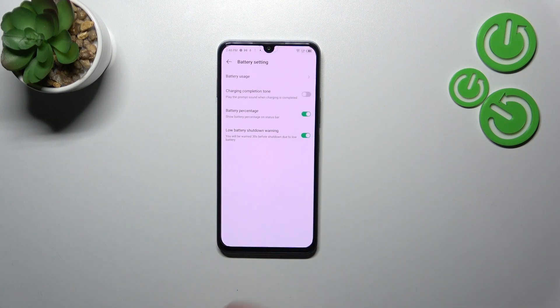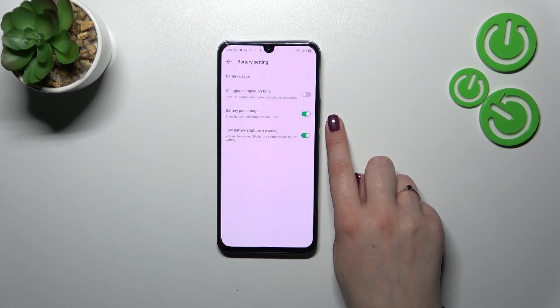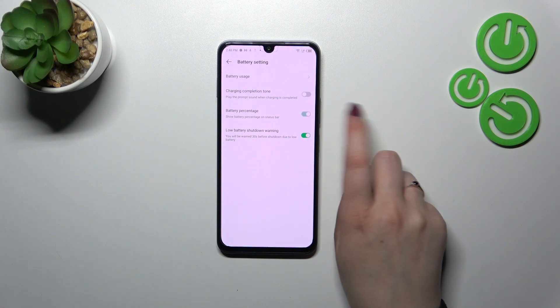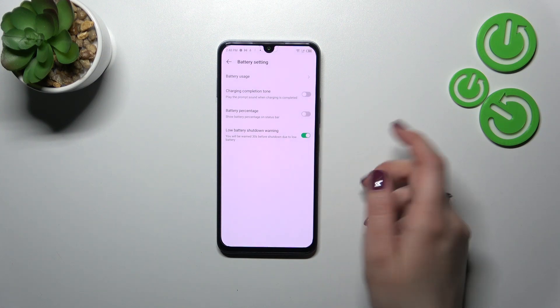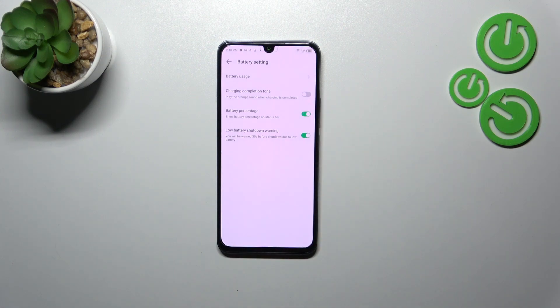As you can see right here, we've got the battery percentage option, which in my case is turned on. However, if you've got it turned off, all you have to do is tap on the switcher.